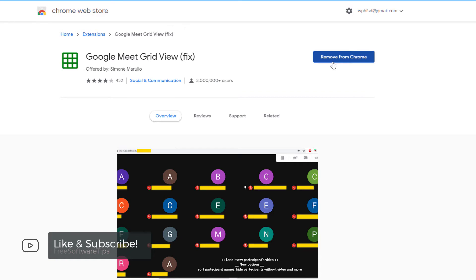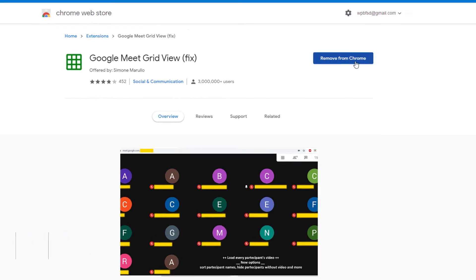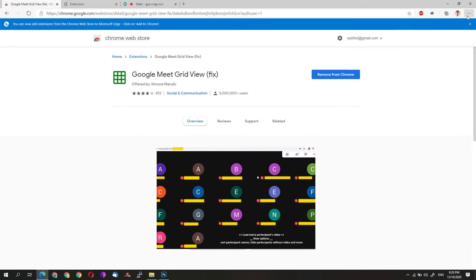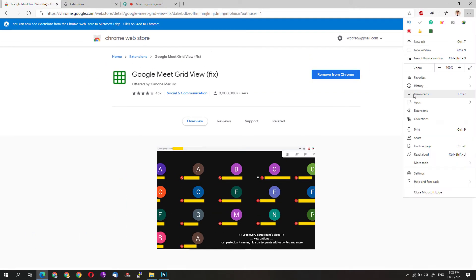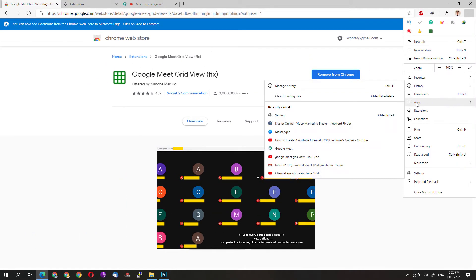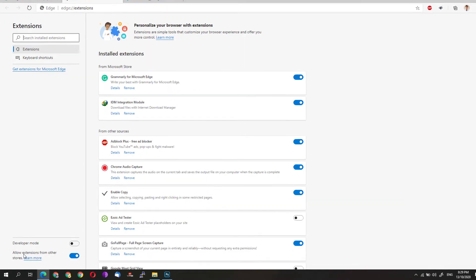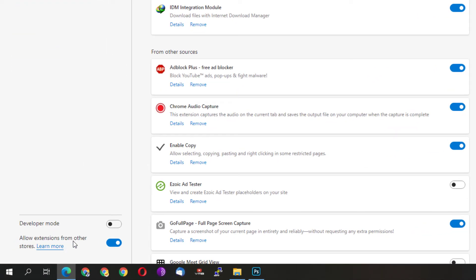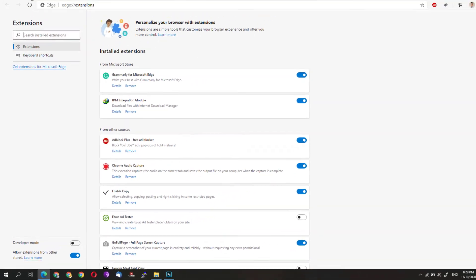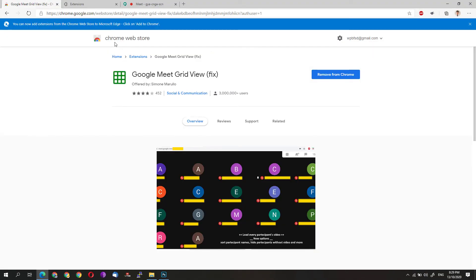If you are using the Microsoft Edge Chromium Edition, you might need to go to the settings first, click on extensions, and click on allow extensions from other stores in order to install extensions from the Chrome web store.